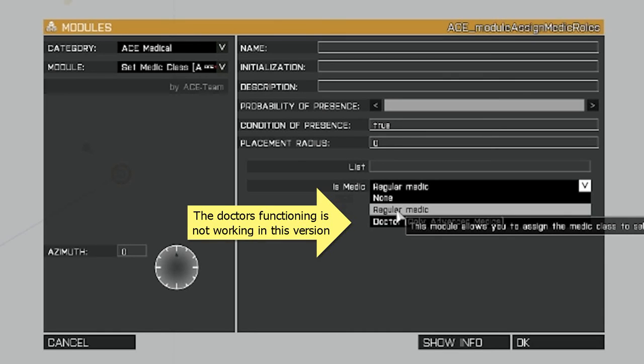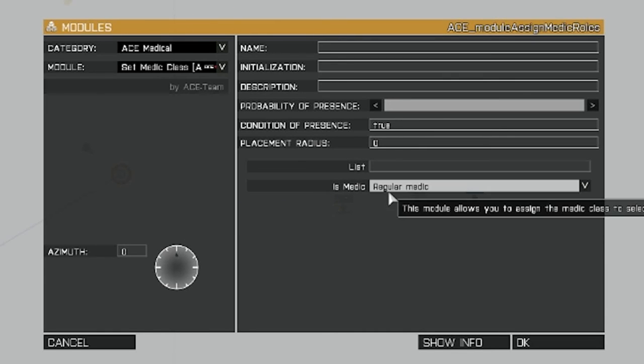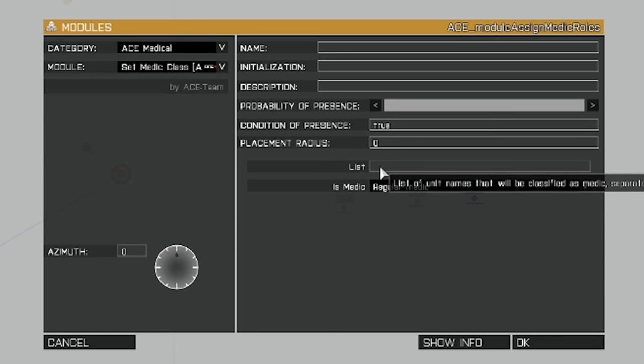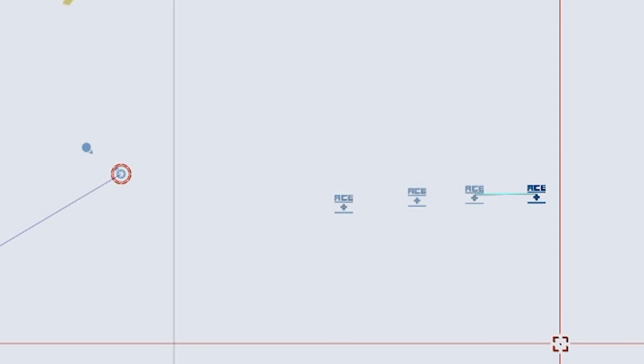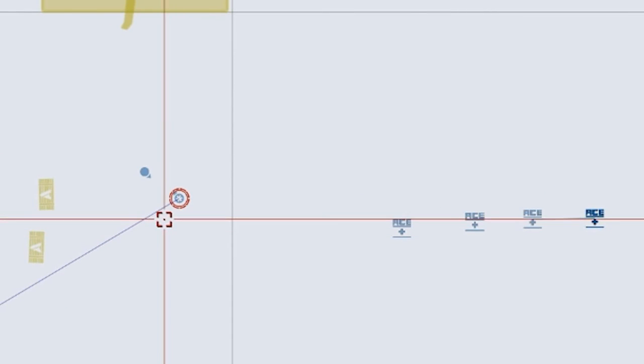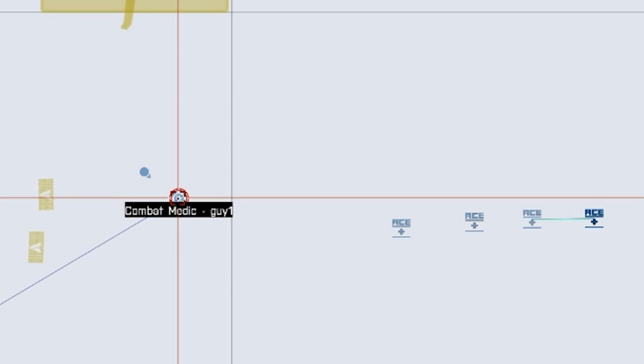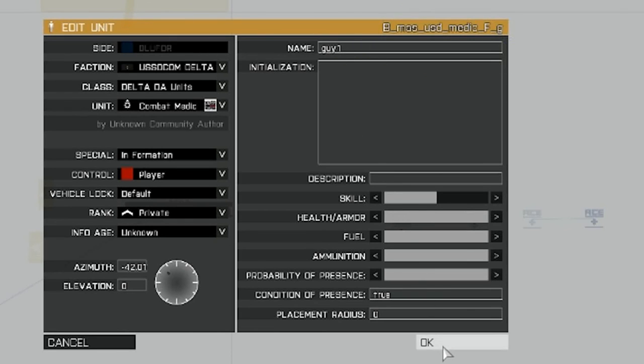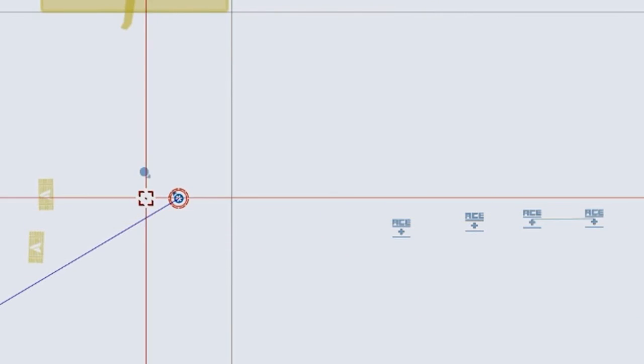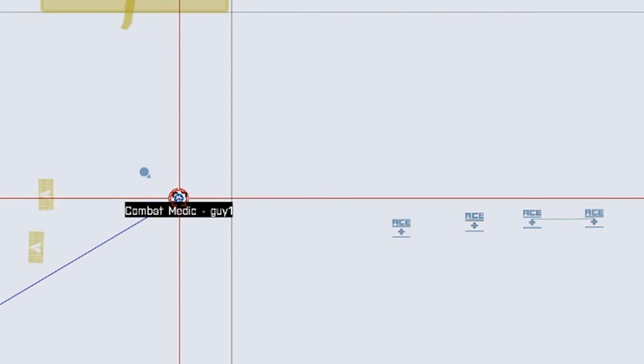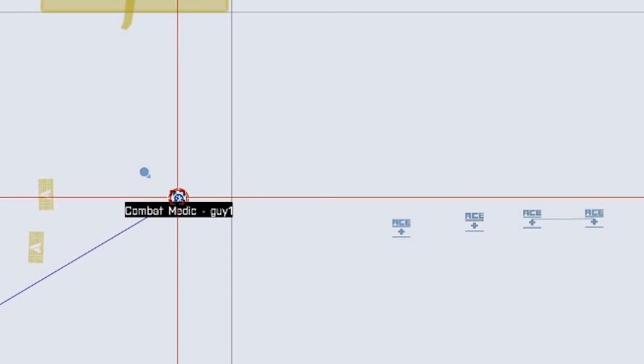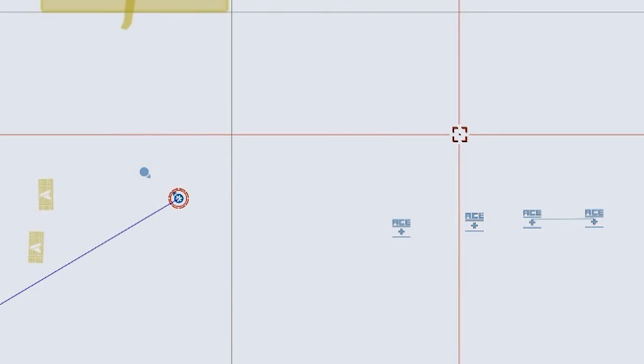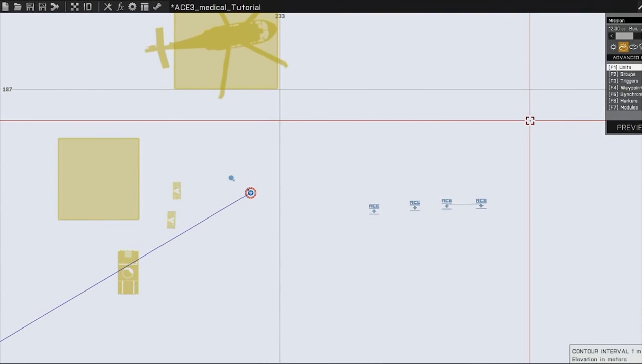And then we have regular medics. Now under list, you're going to put the name of the characters you want as medics. So we'll put guy1. Click okay. And we're going to go to units. And if you see that guy1 here has been labeled. Now I found that he already has to be a medic class. Like this guy here, if I put him along, if I named him guy2 and added him to that module, he still wouldn't be able to do the full medical treatment.